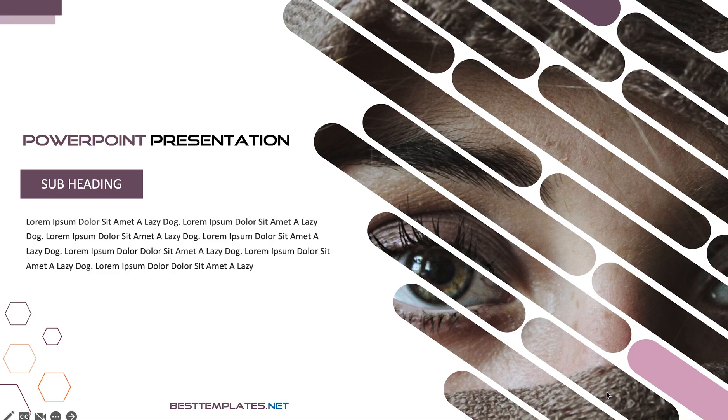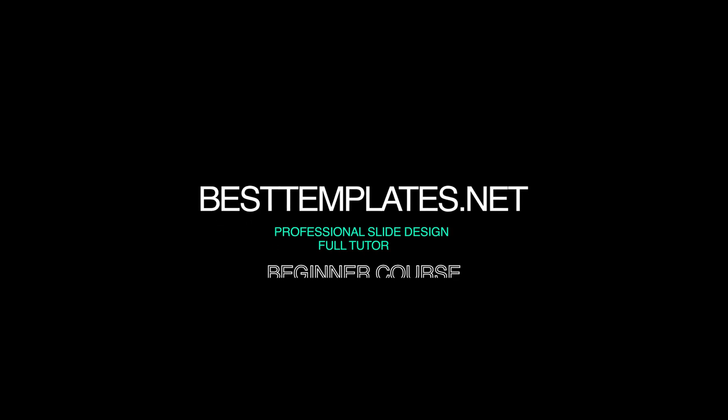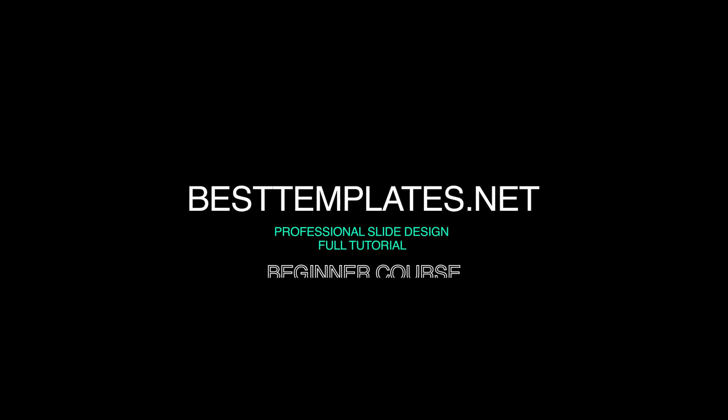Today we are making this professional presentation slide template in Microsoft PowerPoint. Welcome to the Best Templates.net YouTube channel. Let's get started.